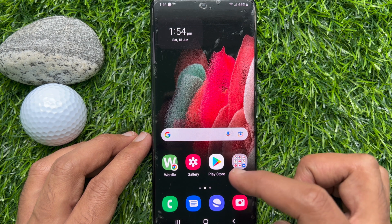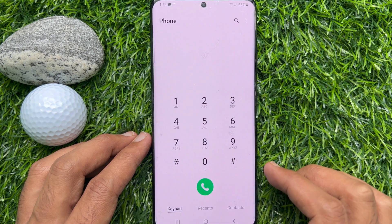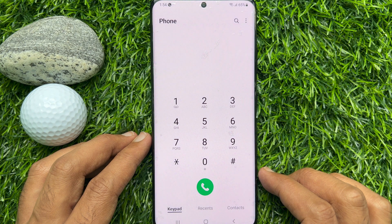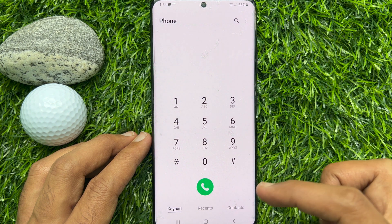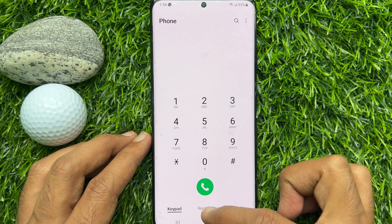First, open the Phone app on your Samsung Galaxy smartphone. Tap Recents from the bottom menu, beside the keypad.